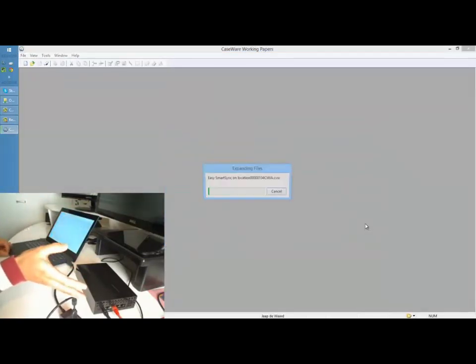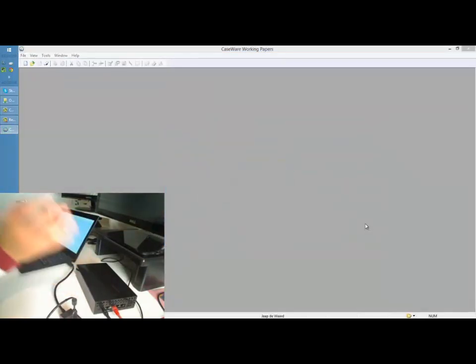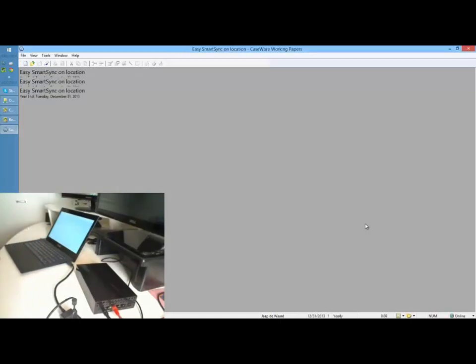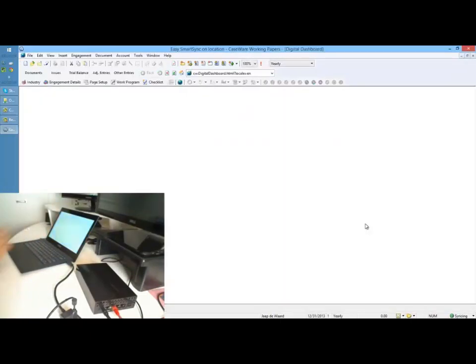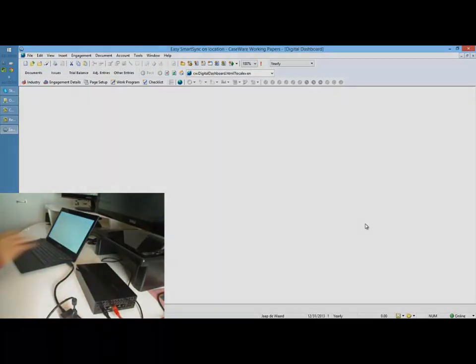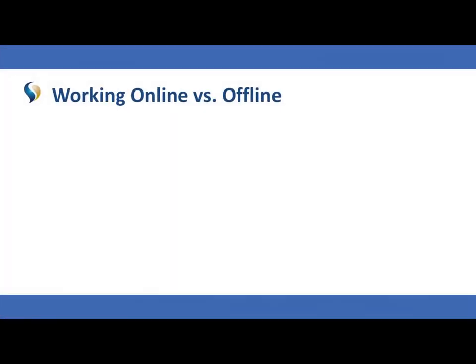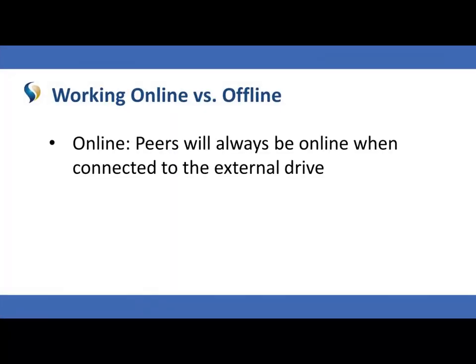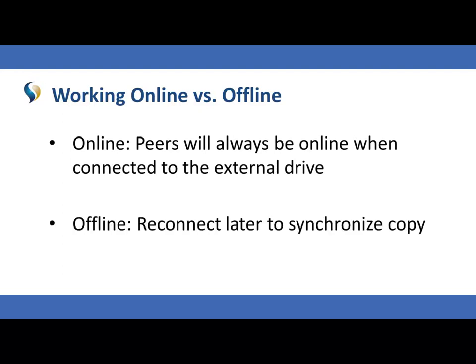Note that the synchronized copy will be saved to the location specified in the default paths. After a peer connection is established, Working Papers SmartSync can be used regularly. While connected to the external drive, peers will always be online. Choose to work offline if there are not enough connections available to the external drive, and you can reconnect at a later time to synchronize your copy.